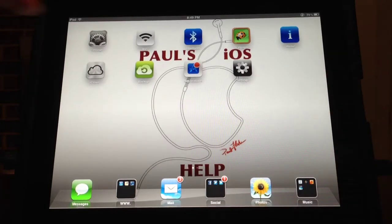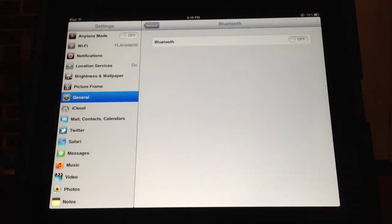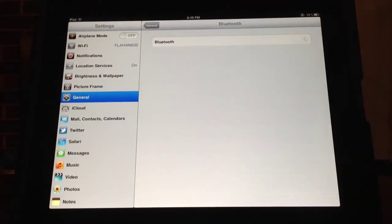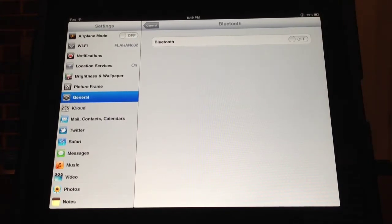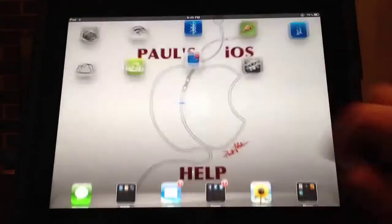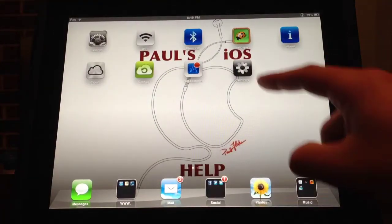Say if I want to go to Bluetooth, just select it and it takes you right to the Bluetooth section in your settings, and you can toggle that on or off as much as you want.